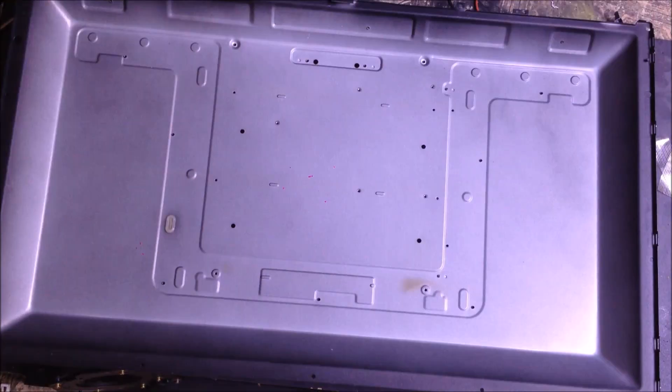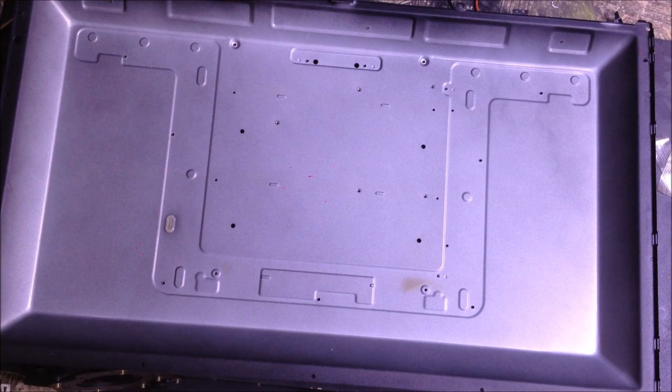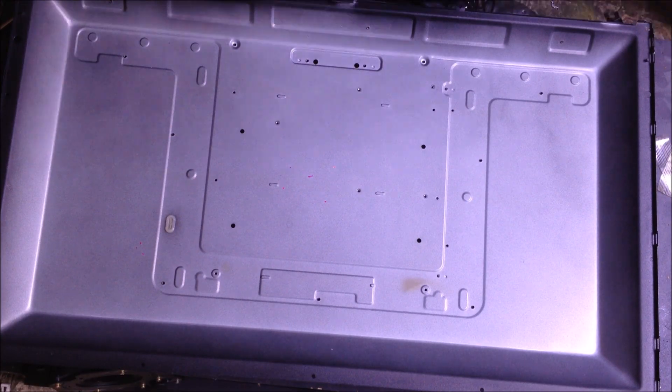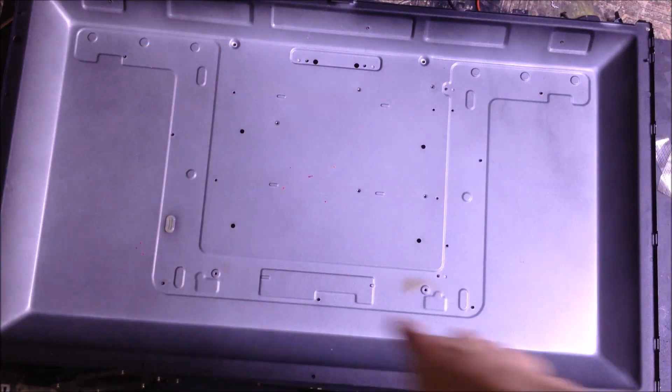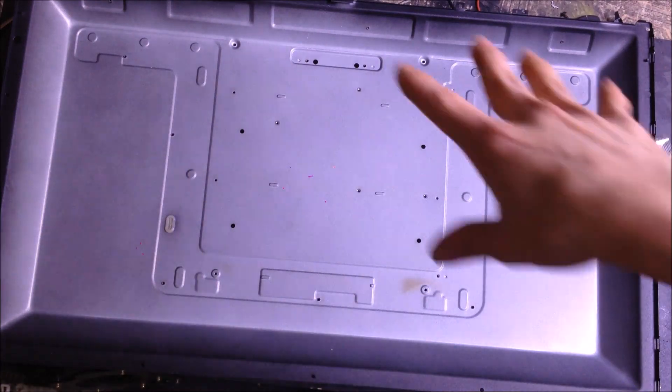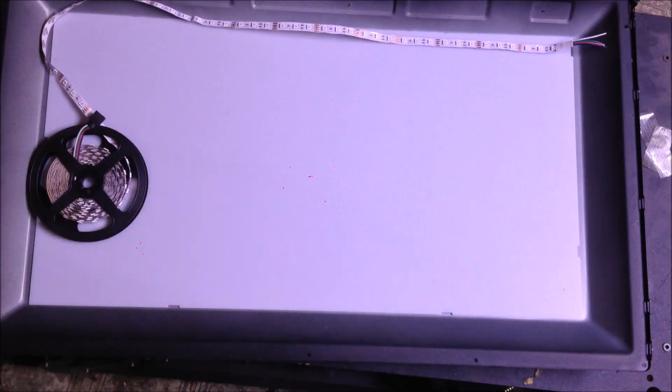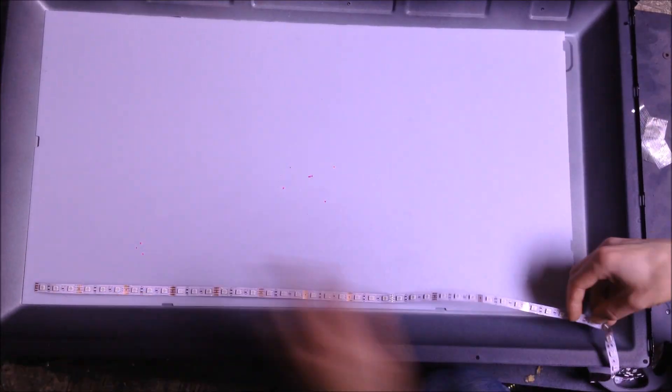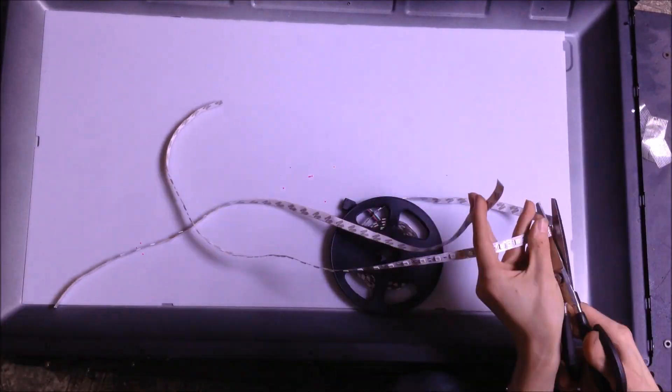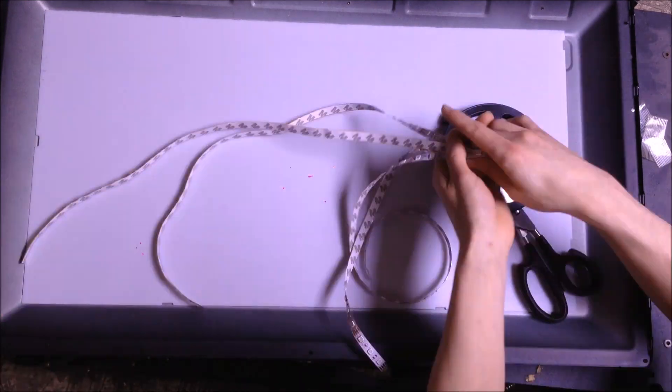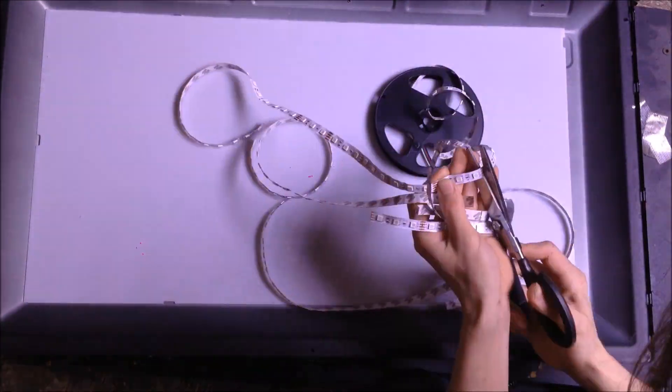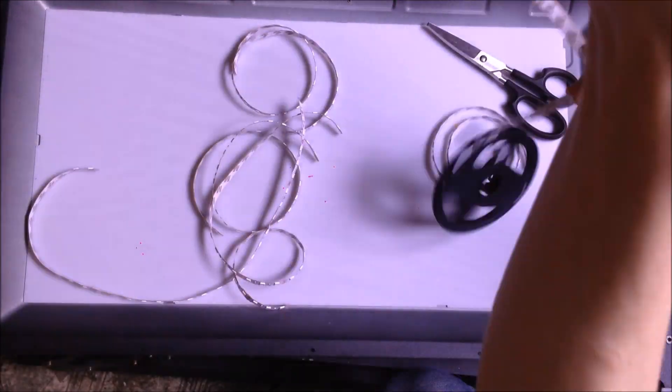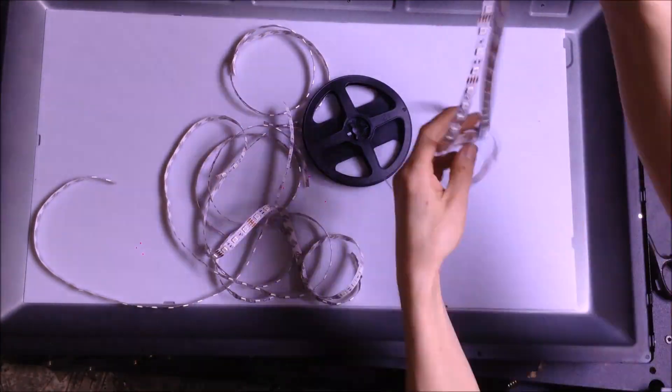After fully removing the LED strips and all wiring, it was time to cut out a piece of plastic for the back. For this project I chose to cut out a piece of white plastic. This will help reflect the light back up towards the screen a little more.